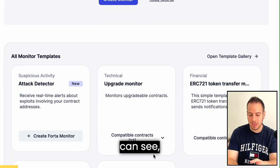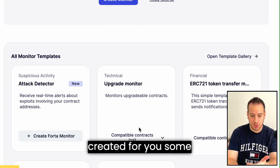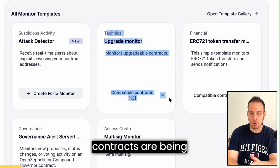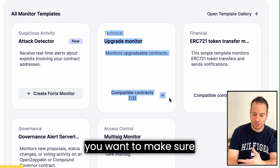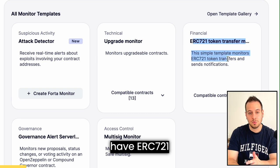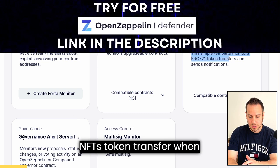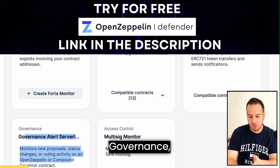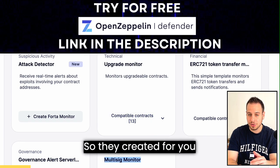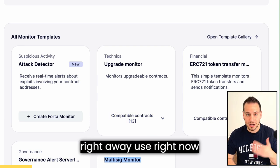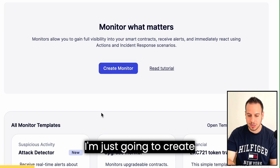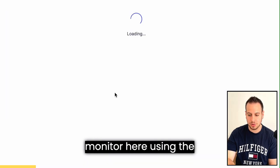You can create a new monitor, and OpenZeppelin has already created some templates for you. For instance, when your smart contracts are being upgraded, you want to know about it, so you can use the upgrade monitor. There are also templates for ERC-721 NFT token transfers, governance alerts, and multi-sig monitors — boilerplate templates you can use right away.